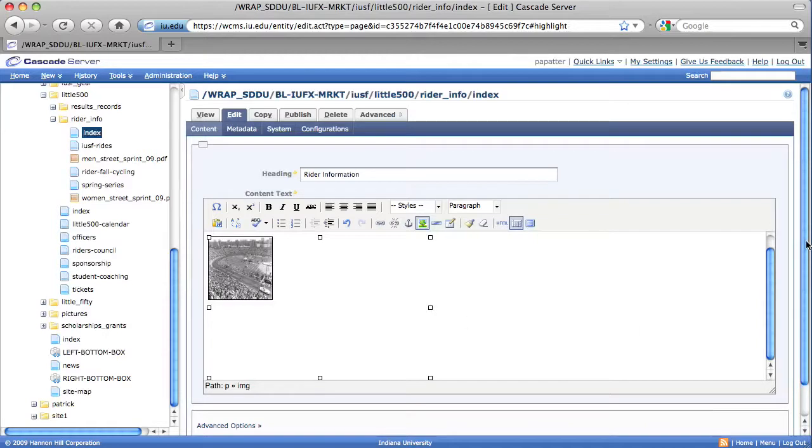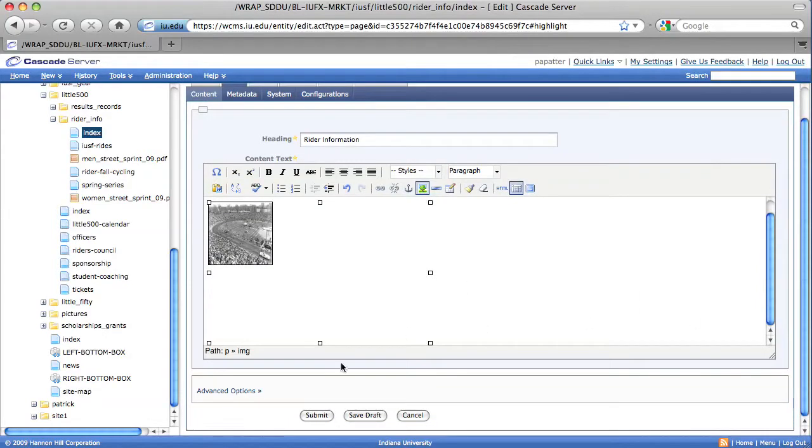As always, after you've done that, you're going to want to select the Submit button for all your changes to be saved.